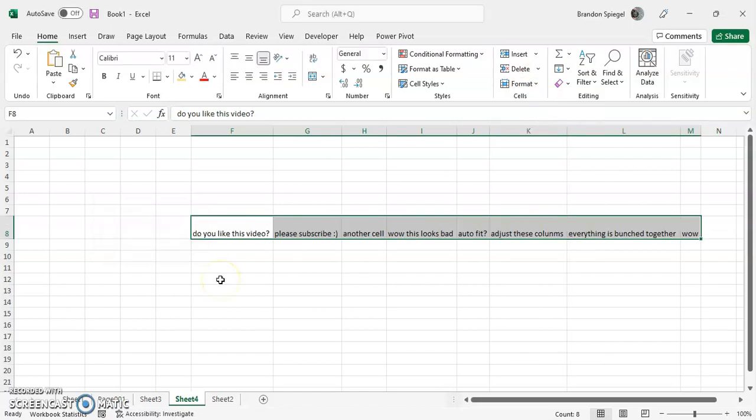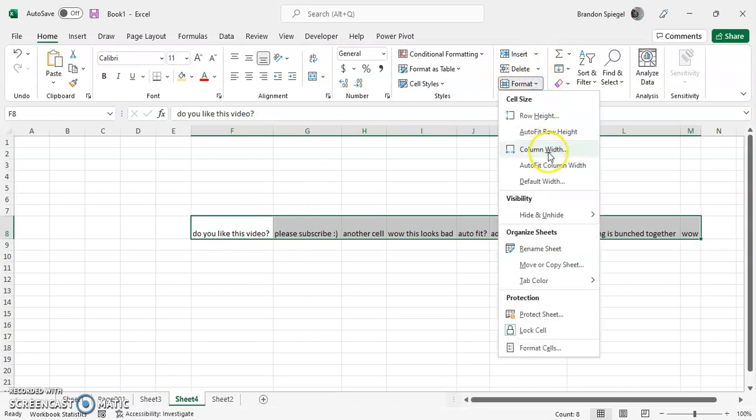Also, you can auto-format the height as well. So, same thing. Home tab cells grouping. Format. Auto fit row height. It's towards the top.